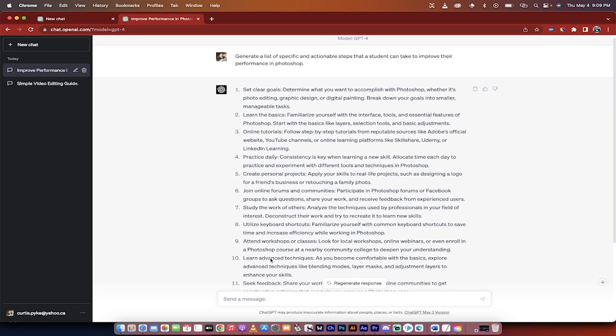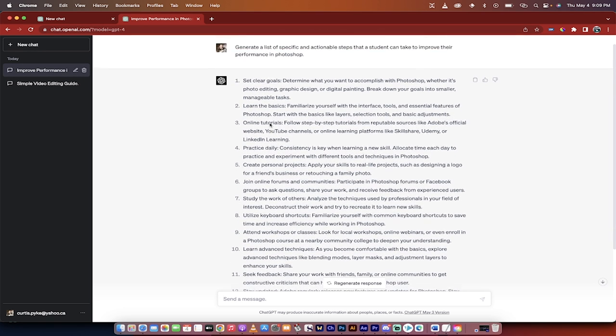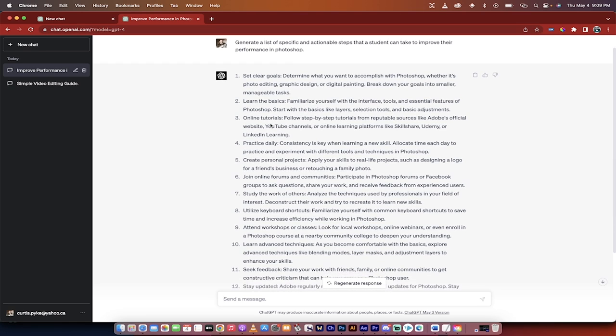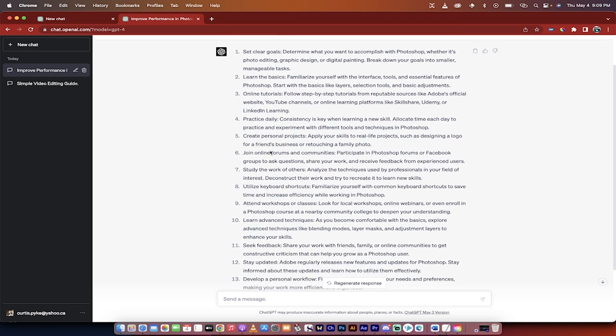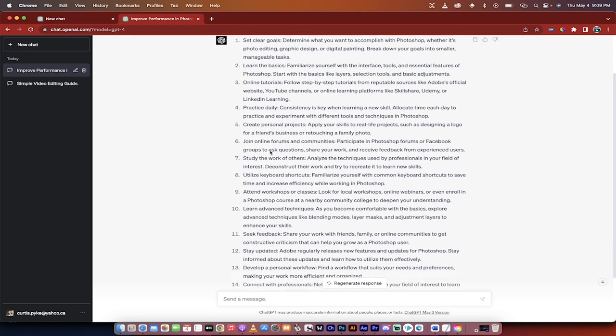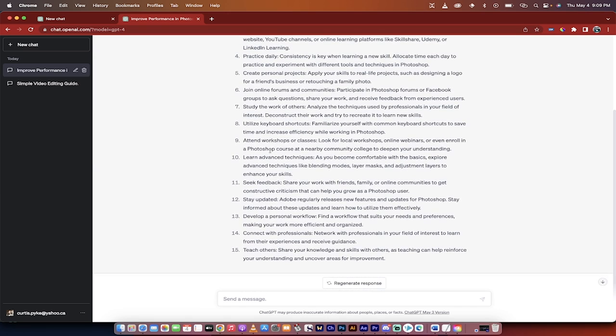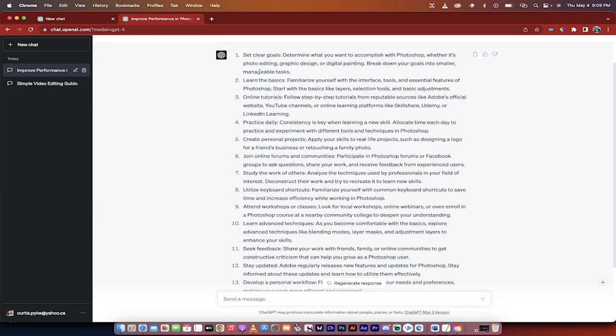All right, welcome back. So it's gone ahead and given us 15 ideas and 15 actionable steps that we can take a look at. Setting clear goals, learning the basics, online tutorials, practicing daily. All of these are kind of generic and to some degree they're sort of platitudes, just stuff you'd expect it to say. But here's where it gets interesting.